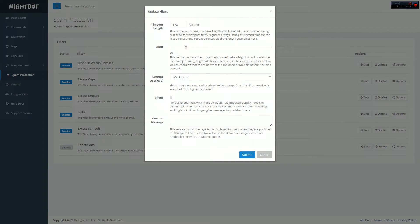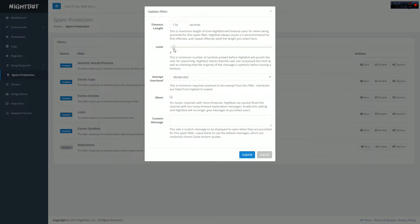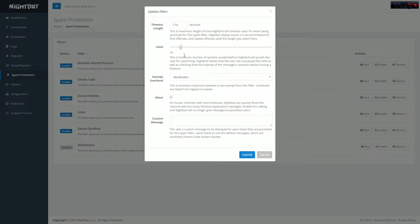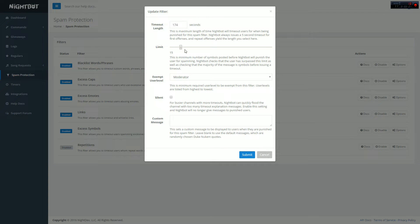The next one guys is excess symbols. You're welcome to have this however high you want. This is like exclamation points and stuff. If you don't want to have people spamming that, then make it low. If you really don't care, make it high. Also realize that people can put text art and stuff in your chat which is kind of annoying. So if I were you, I'd put it lower, put however long you want the timeout time to be.